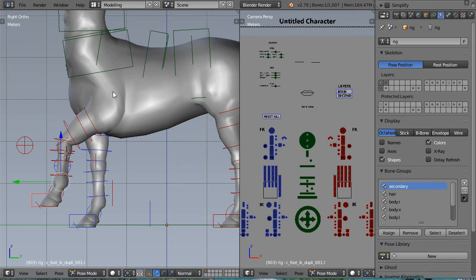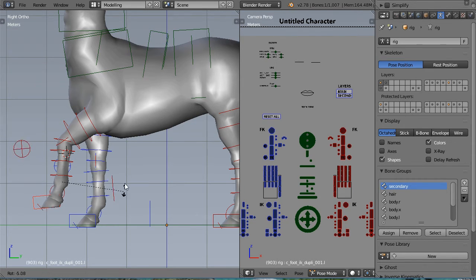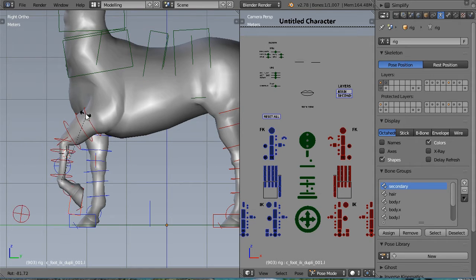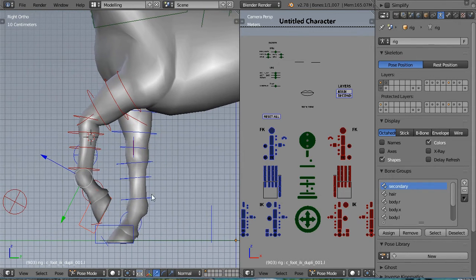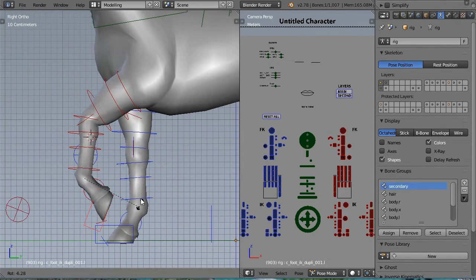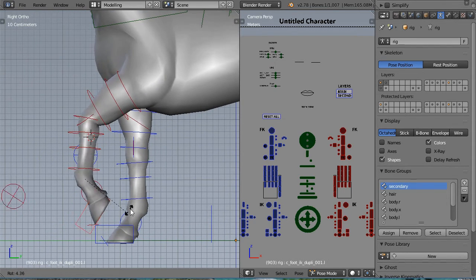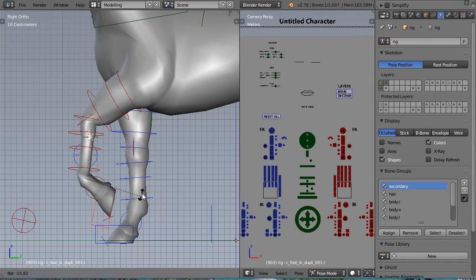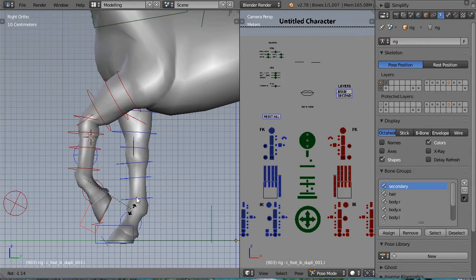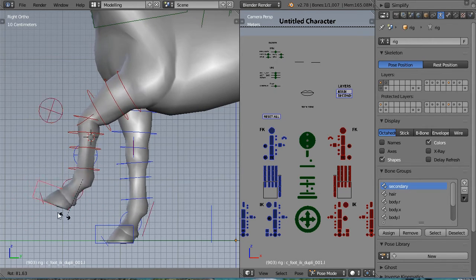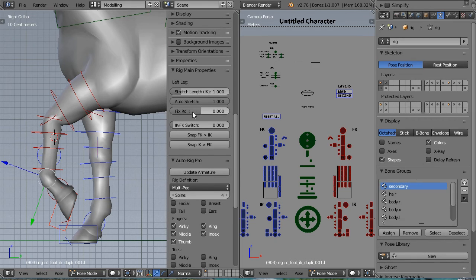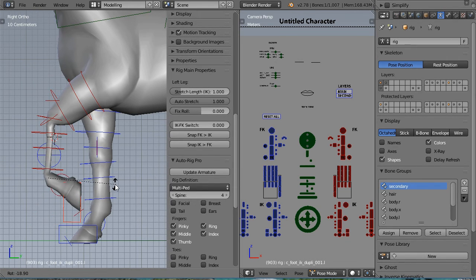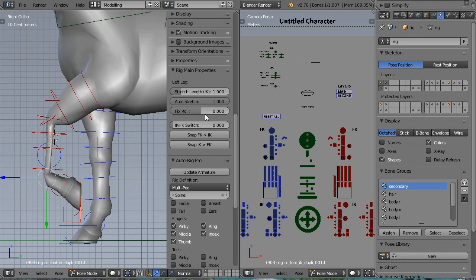If the leg twists, like here, it's possible to tweak the fixed wall value in the property panel. So just increase or decrease this value.